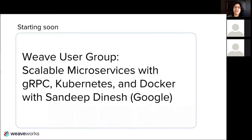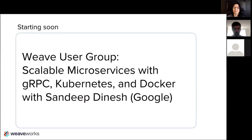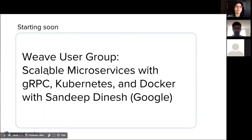Today we have such a treat. We have Sandeep Dinesh from Google, who is our guest speaker. He will be talking about scalable microservices with gRPC, Kubernetes, and Docker. He's a great expert coming from the developer relations team, but I will also let him introduce himself further next.